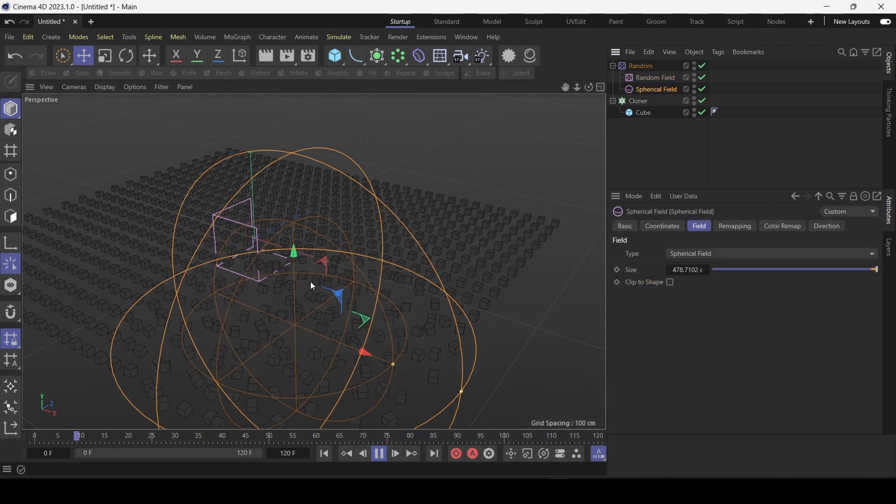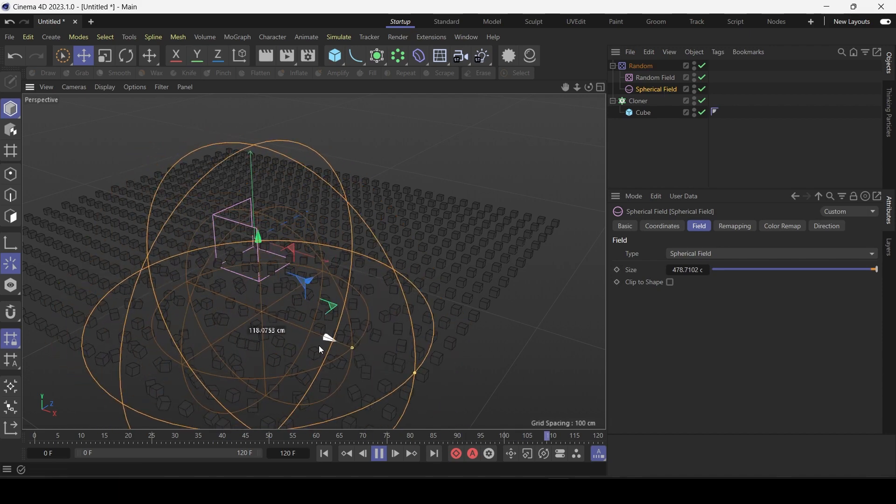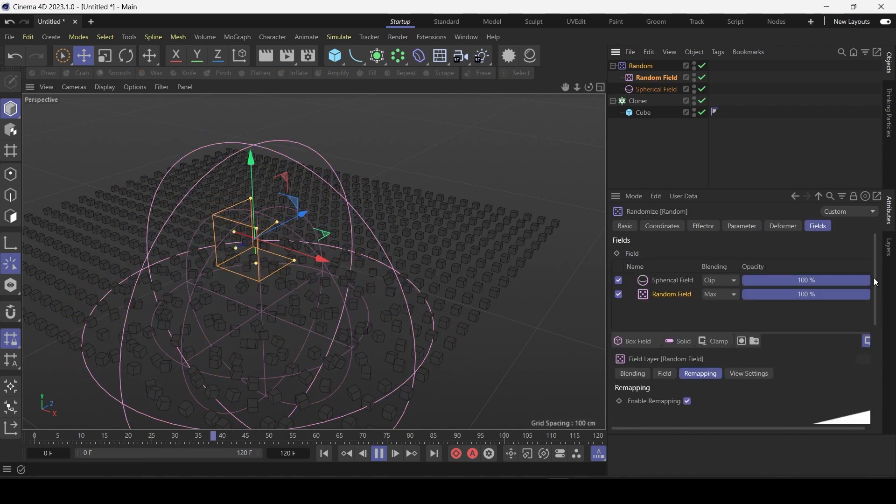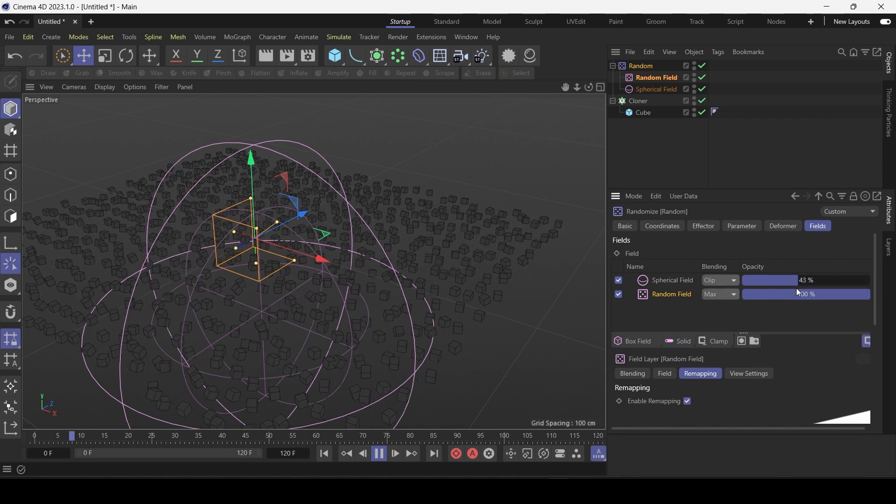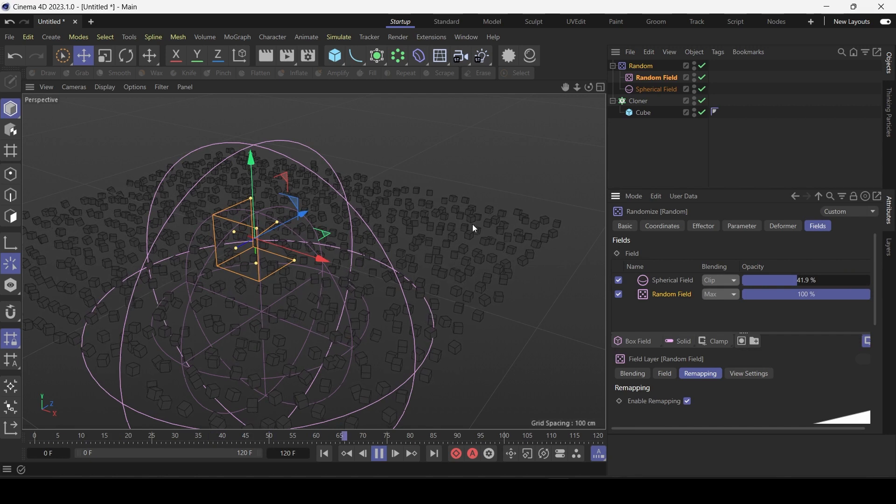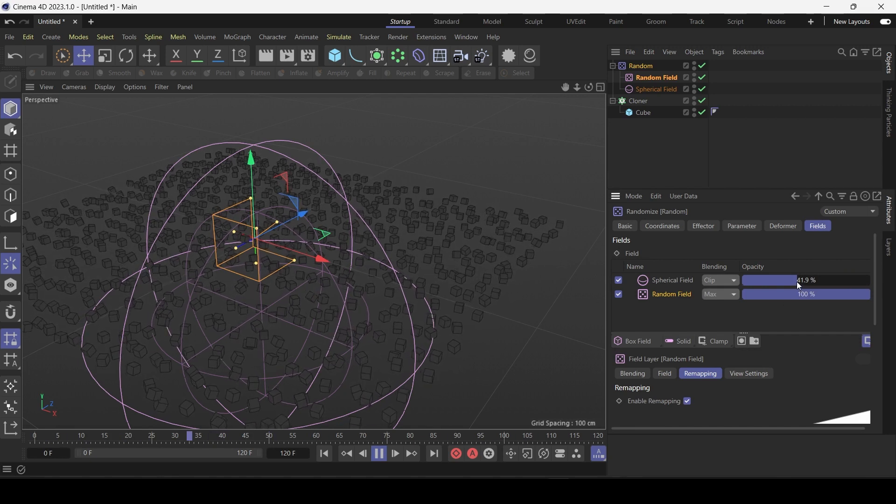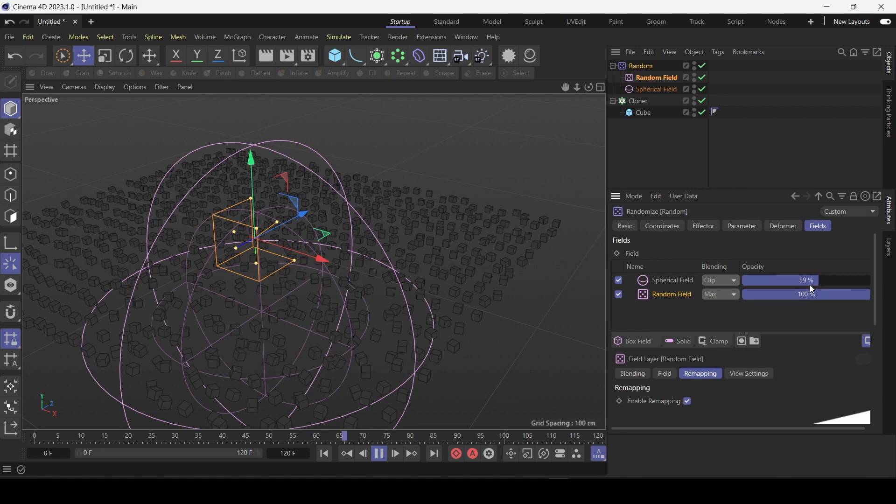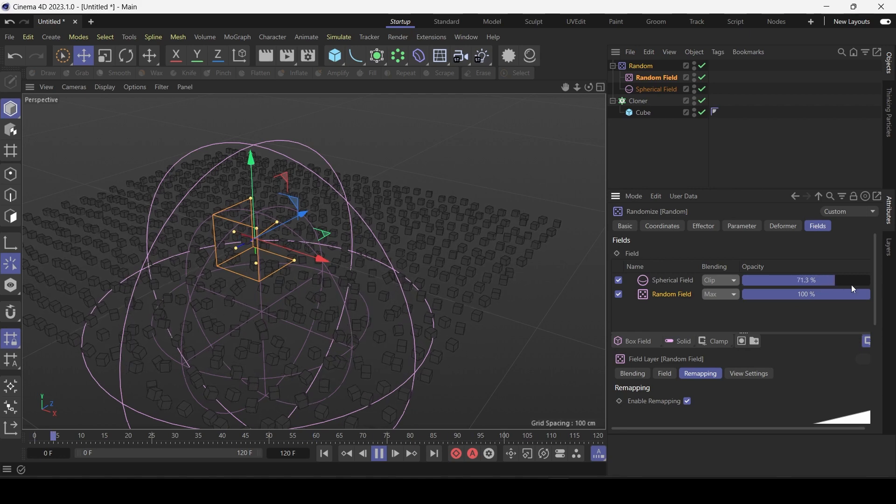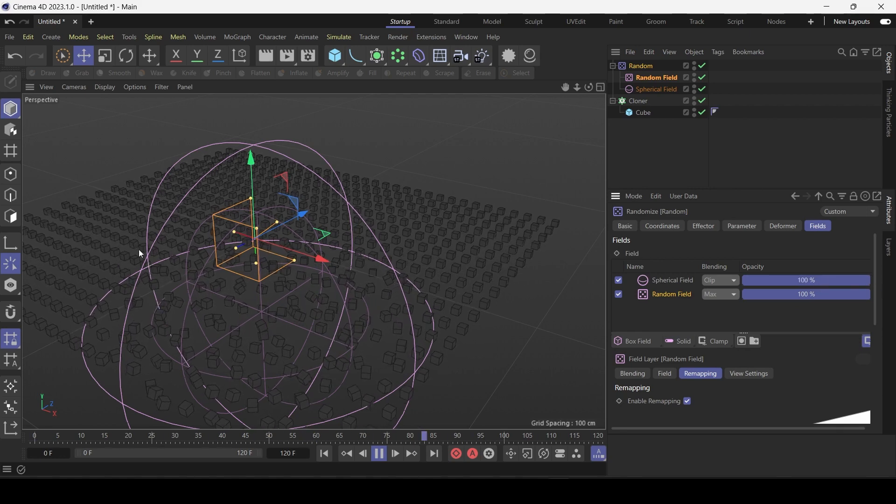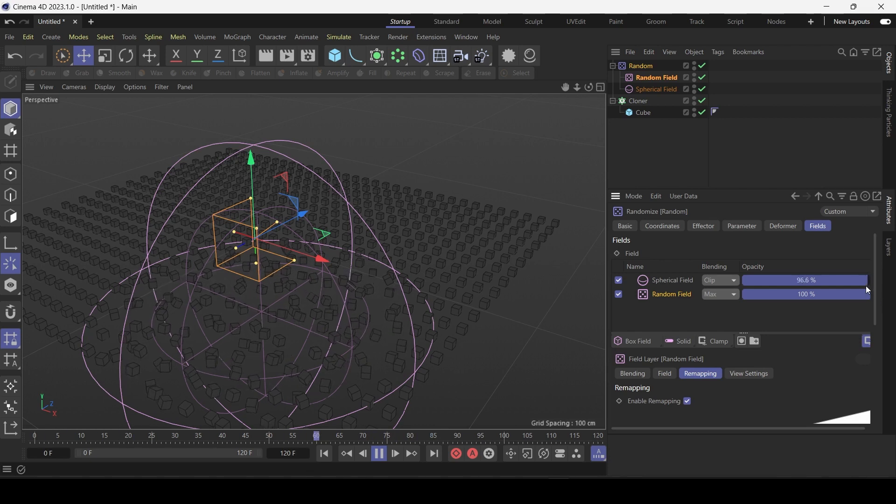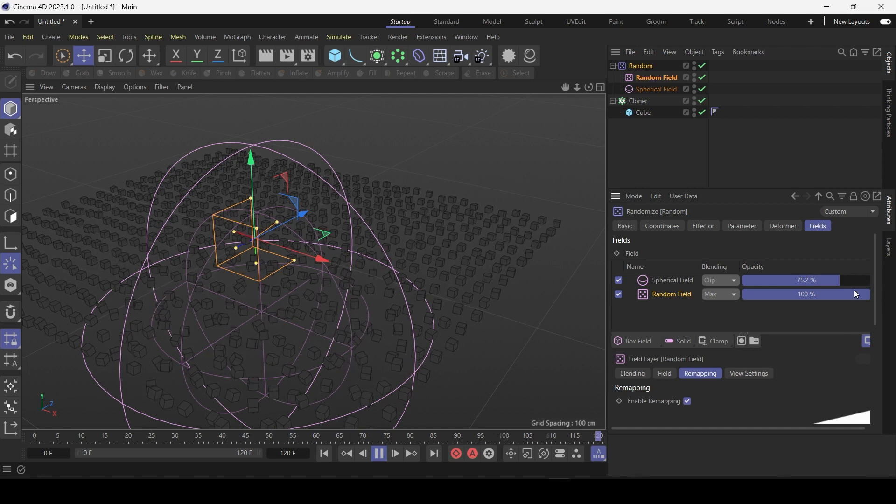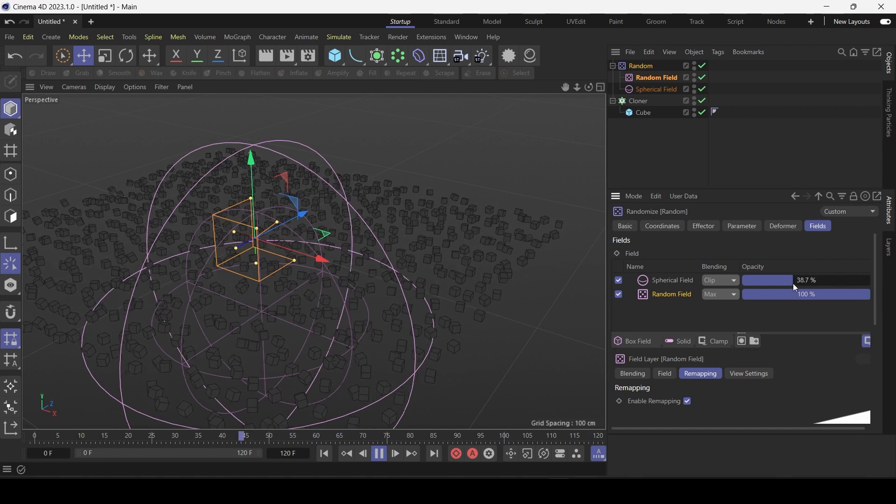So anyway the last thing is if I just move this spherical field. You can basically reduce the influence of the spherical field by pulling it back. You can see the outside clones begin to get affected as well because the spherical field is having less total influence. If you put it at 100, the random effect animation only occurs within the spherical field.